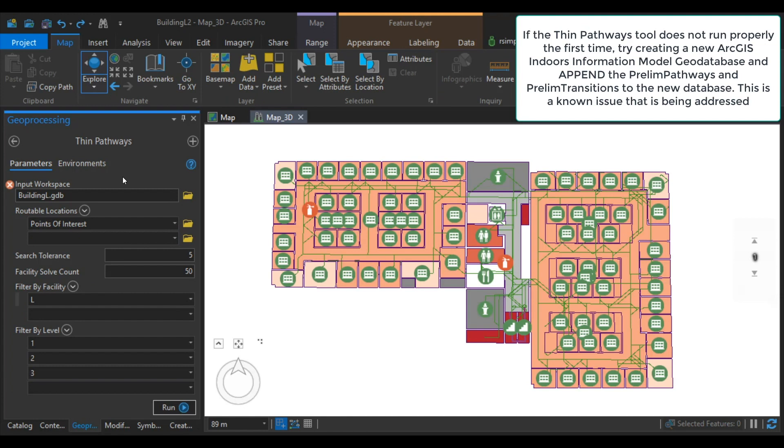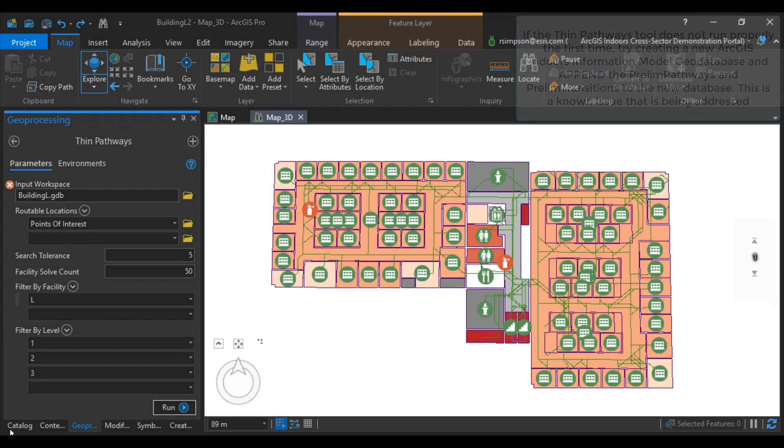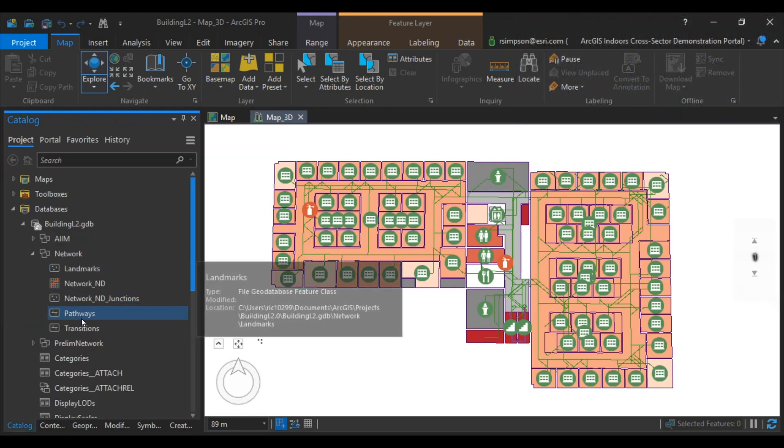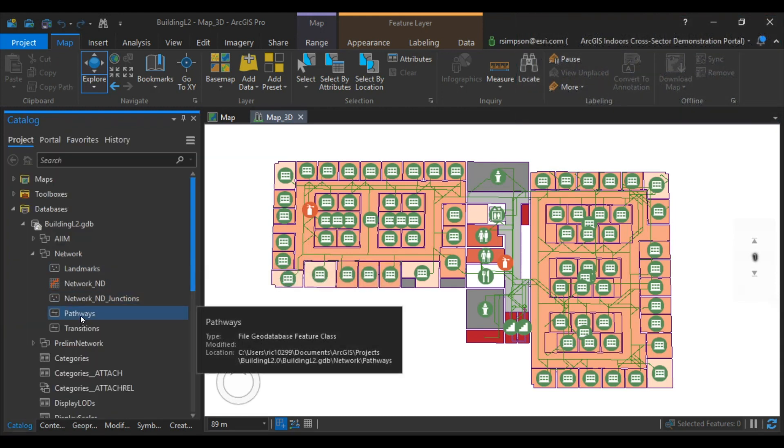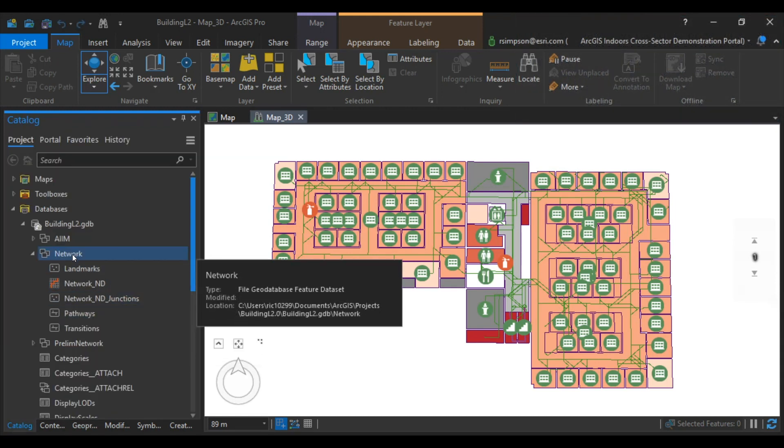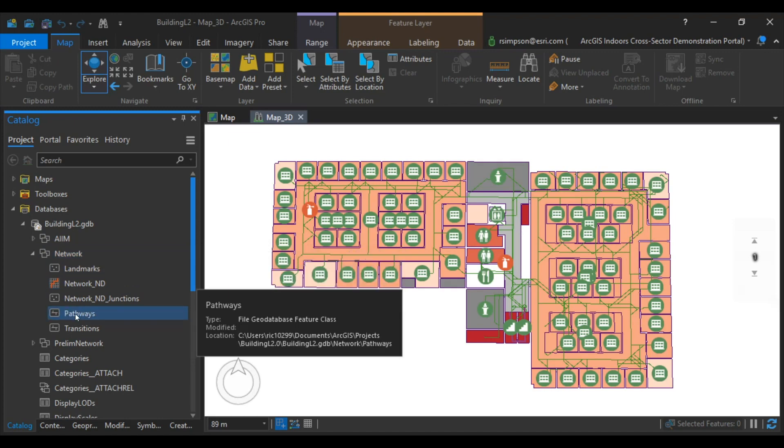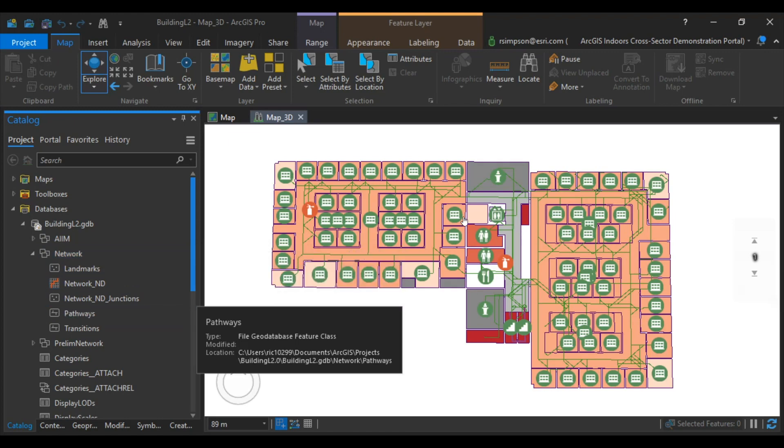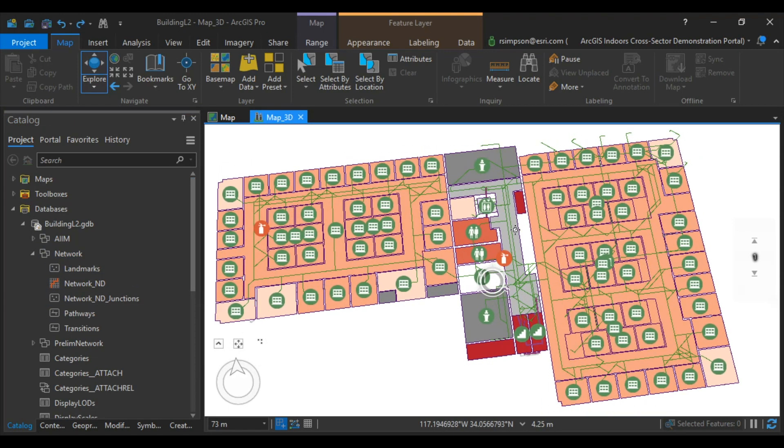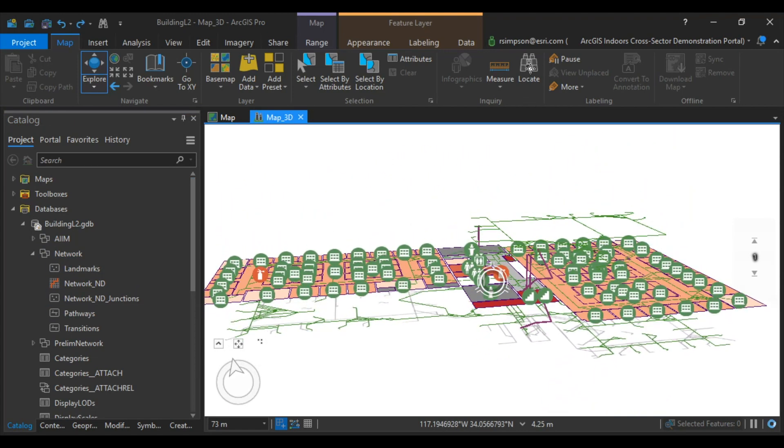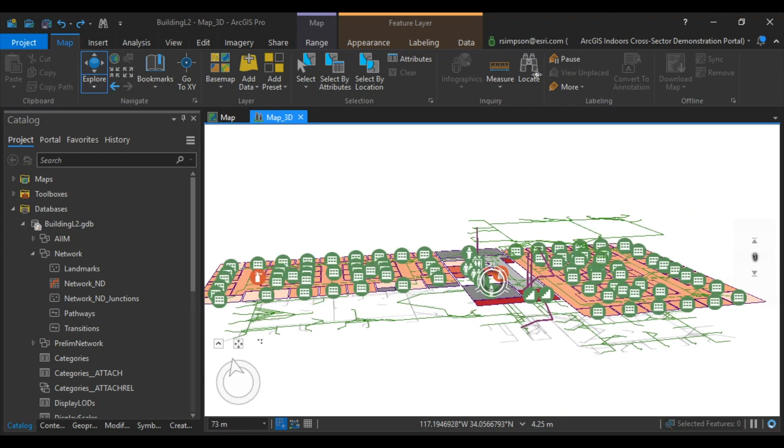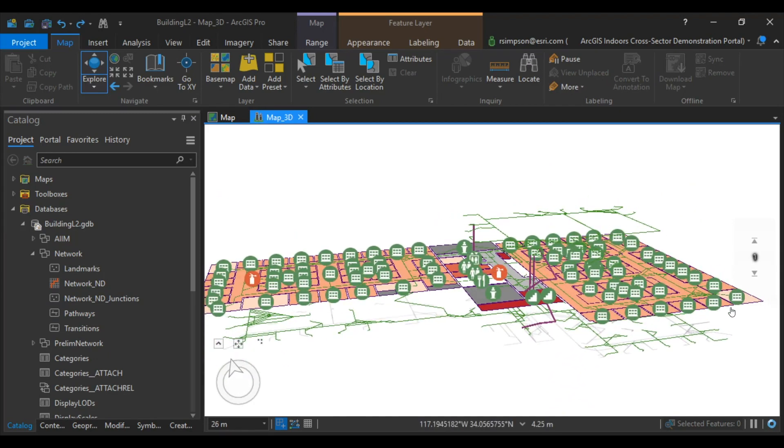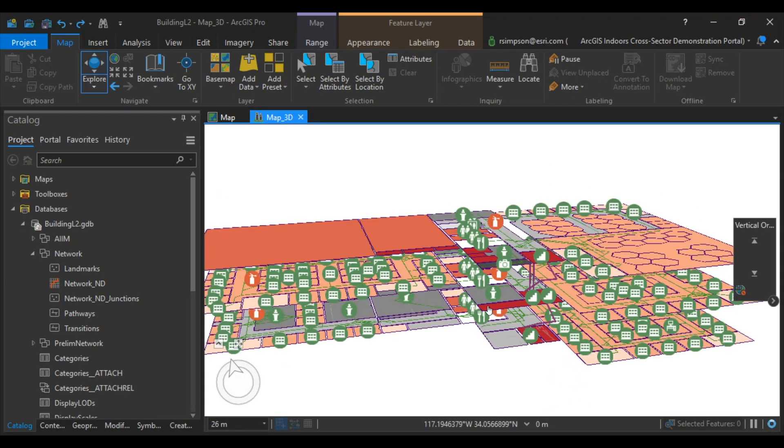After the completion of the Thin Pathways Geoprocessing Tool, you should be able to add in your pathways and transitions from the network dataset. Your completed project will look something like this. Thanks for watching, and remember to subscribe.